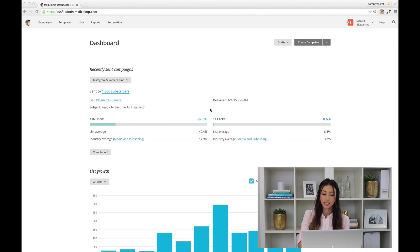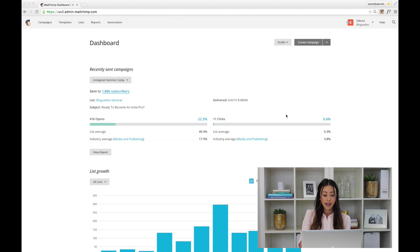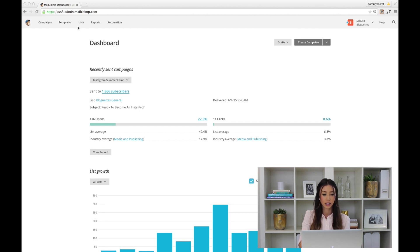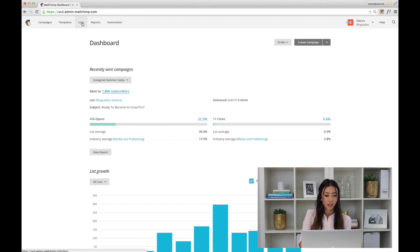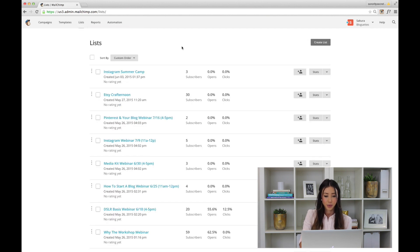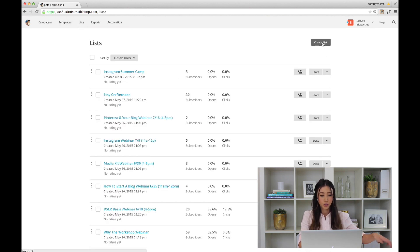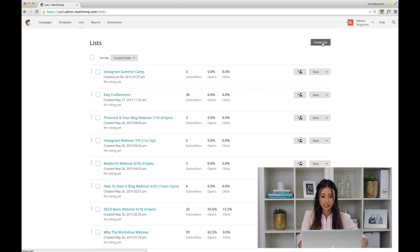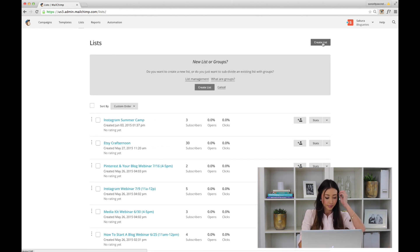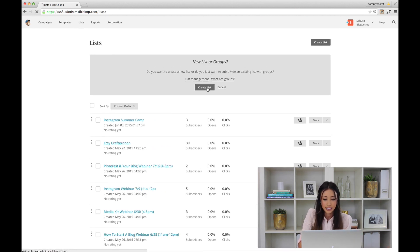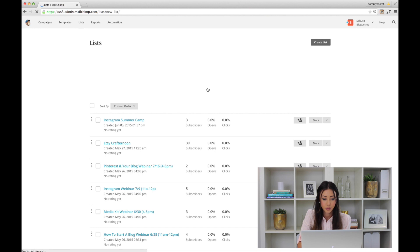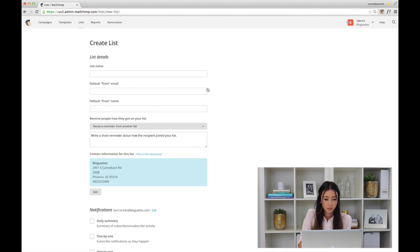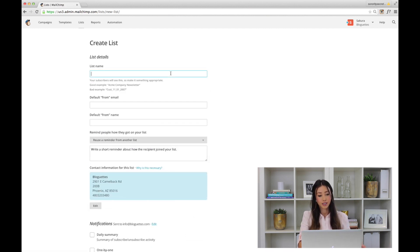Here we are in Mailchimp—this is our dashboard. We're going to create a list, so let's click over and go to Lists at the top. At the right-hand side you'll see Create List. Here we go, Create List.